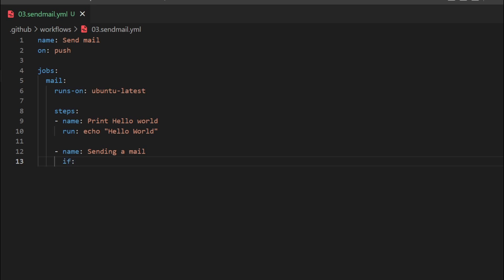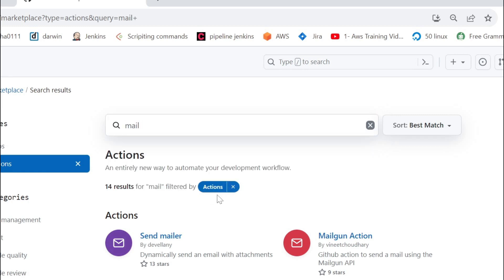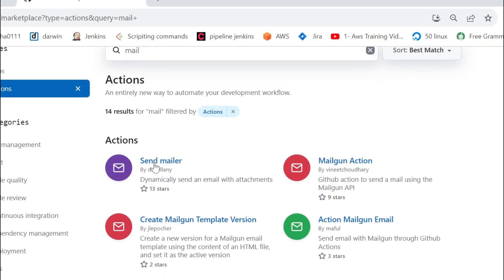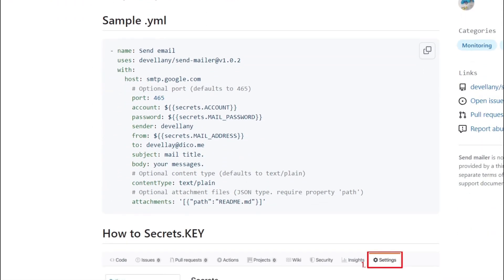We can mention the condition here as 'always'. Next, we specify 'uses'. In 'uses', you need to specify the action related to that particular step. We can search in the GitHub Marketplace. If you type 'mail', it will display the mail-related actions available. You can click on an action and copy it from uses to the end. For example, you can click this and copy it.